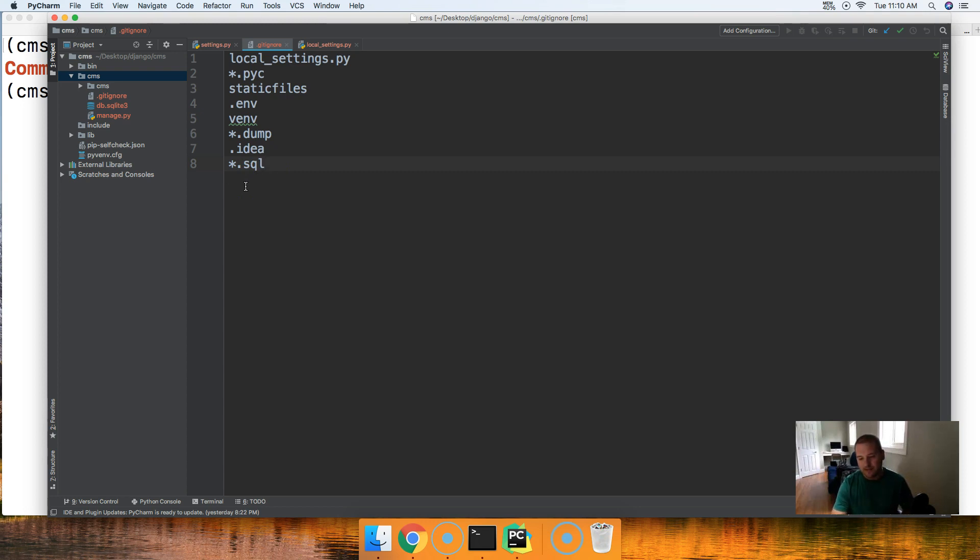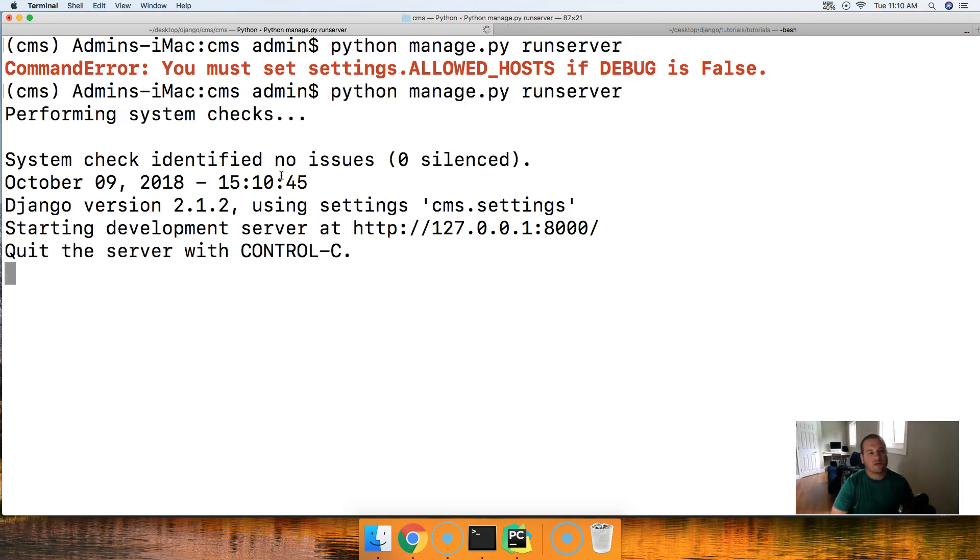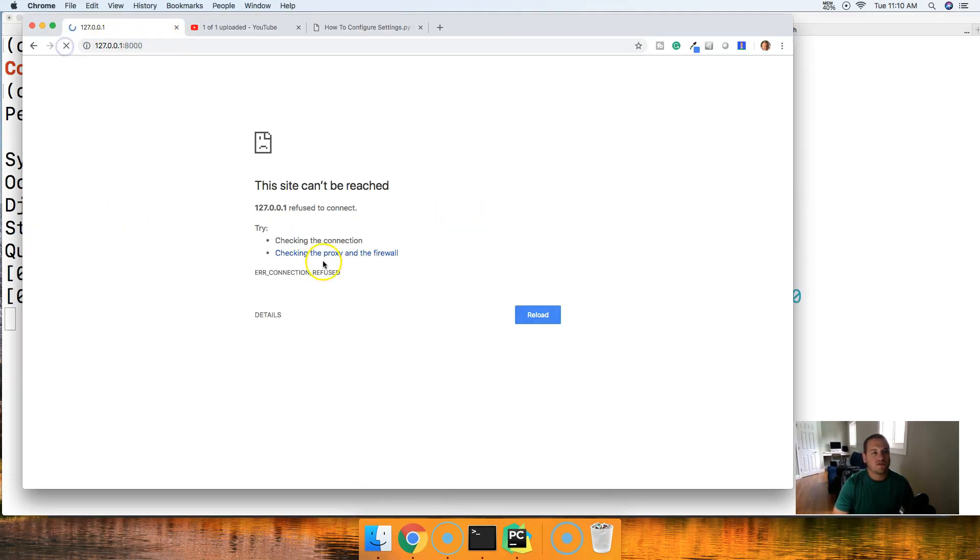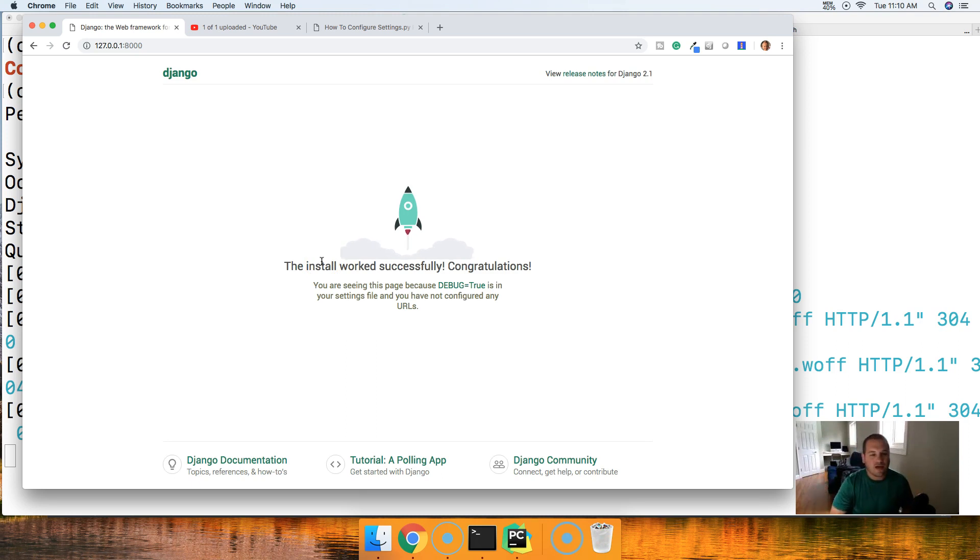With all that set and done let's go ahead and run our server. We should have no errors this time. Notice we have performing checks, no errors. If we go to our page over here and refresh it, boom there's our rocket ship, our welcome page and you guys are almost configured to upload your site to Heroku.